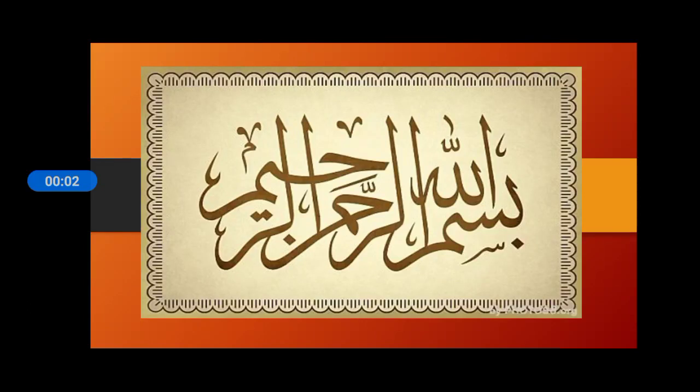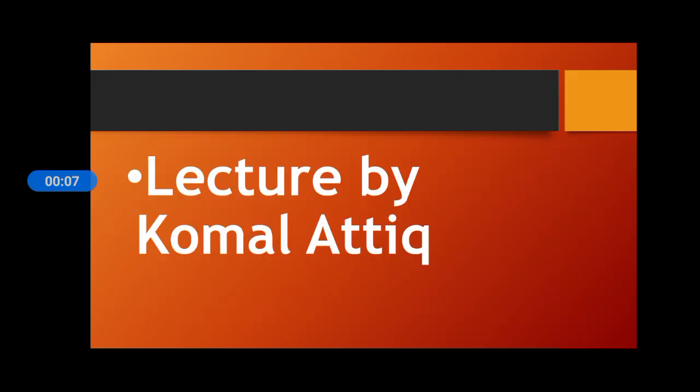Shaitwan Irwajim, Bismillahirrahmanirrahim Assalamualaikum students, how are you all? I hope you all are fine and well.